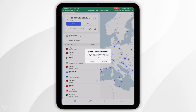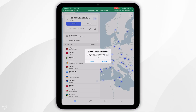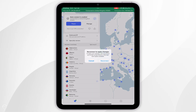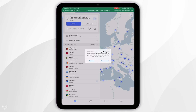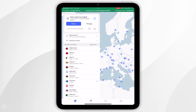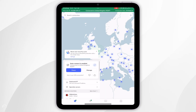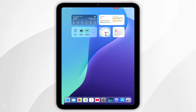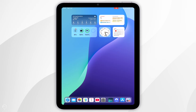Because it's the first time, it's also going to prompt us to enable threat protection. For this video I'm going to select Enable, then reconnect to the server — and now we are successfully connected to the NordVPN server. We can exit out of the application and start using our iPad just as we normally would.